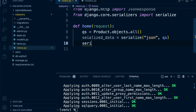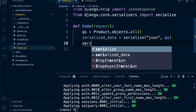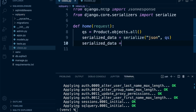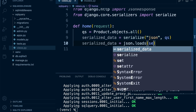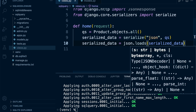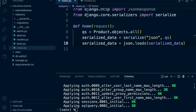Next we prepare the data: 'serialized_data = json.loads(serialized_data)'. The 'loads' method parses the valid JSON string we've created and converts it into a Python dictionary. Once that's done, we can utilize it and pass it over to the JsonResponse to return that data back to the client.